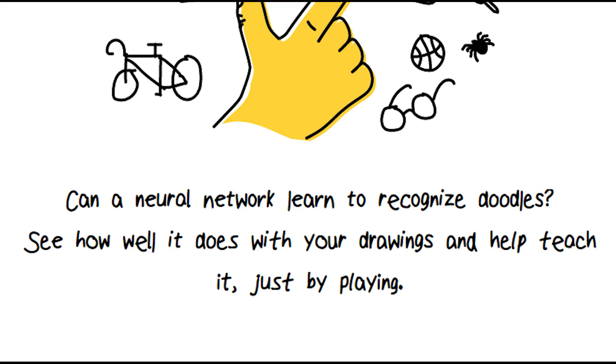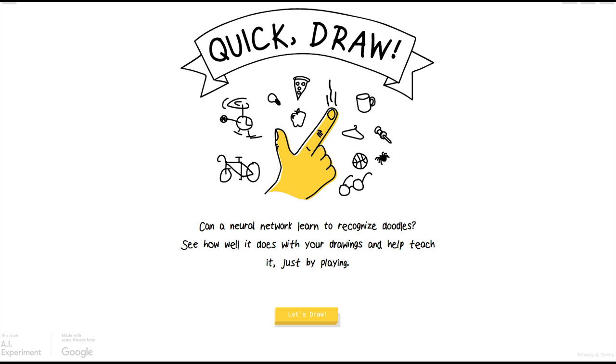doodles? See how well it does with your drawings and help teach it just by playing. What I'm going to be doing is draw the things they ask me to do and let's see if the Google AI is able to guess. This should be interesting.